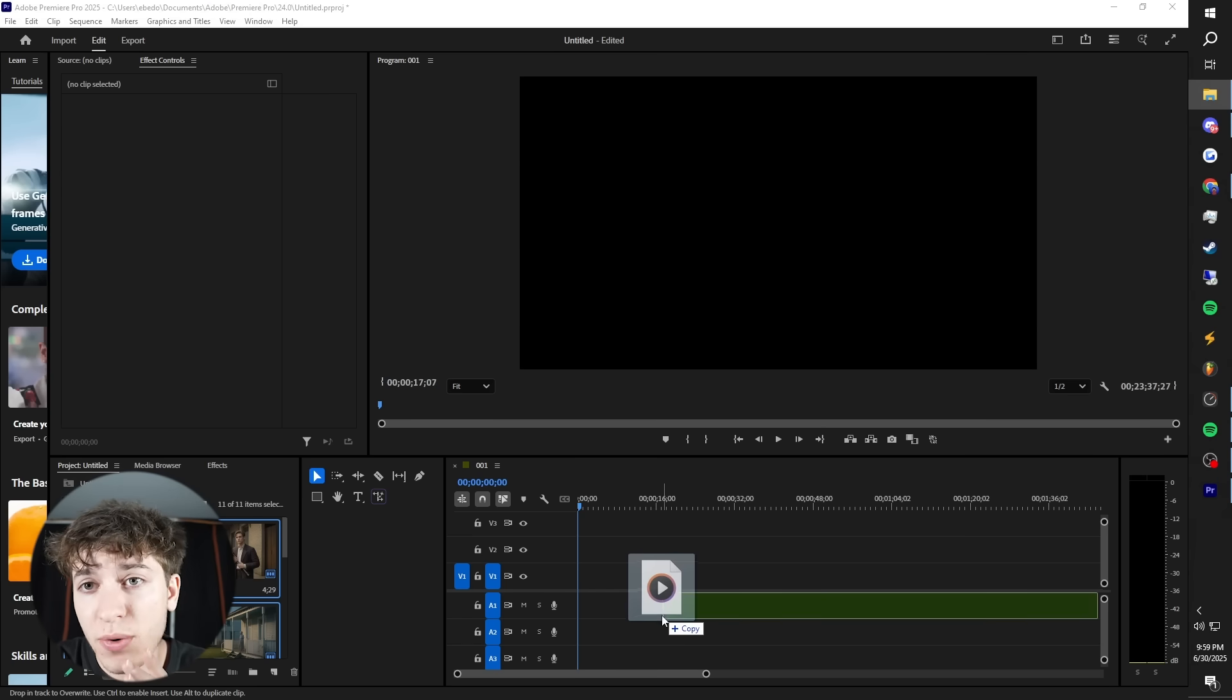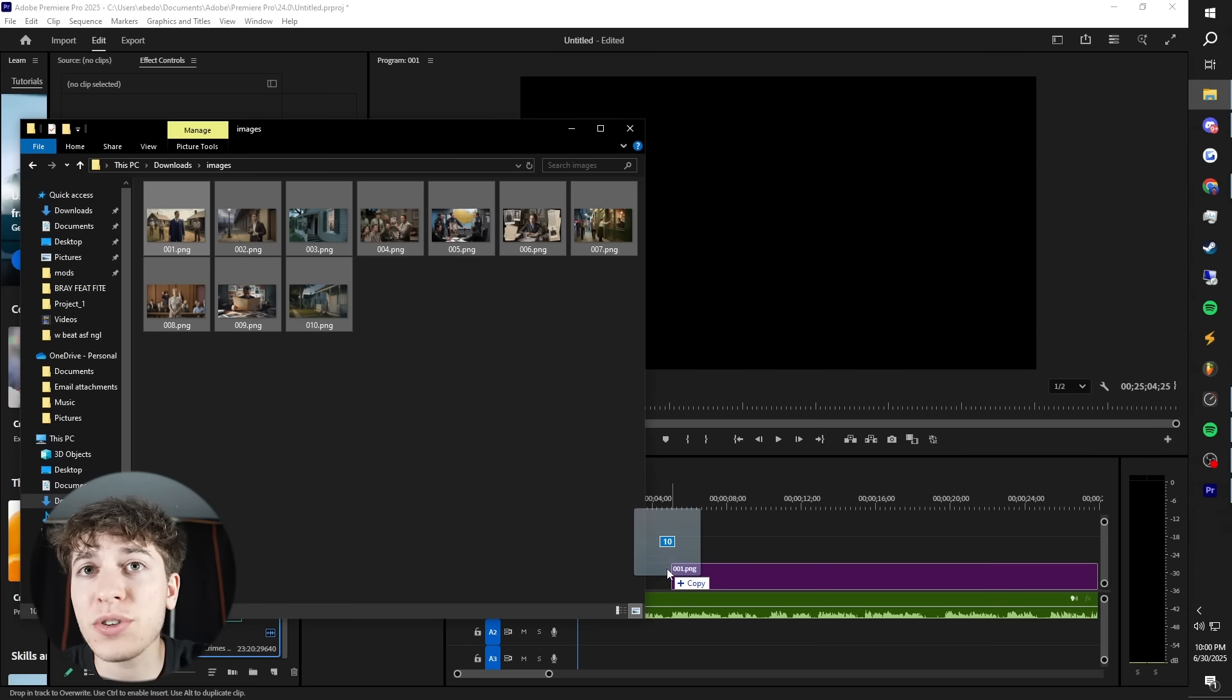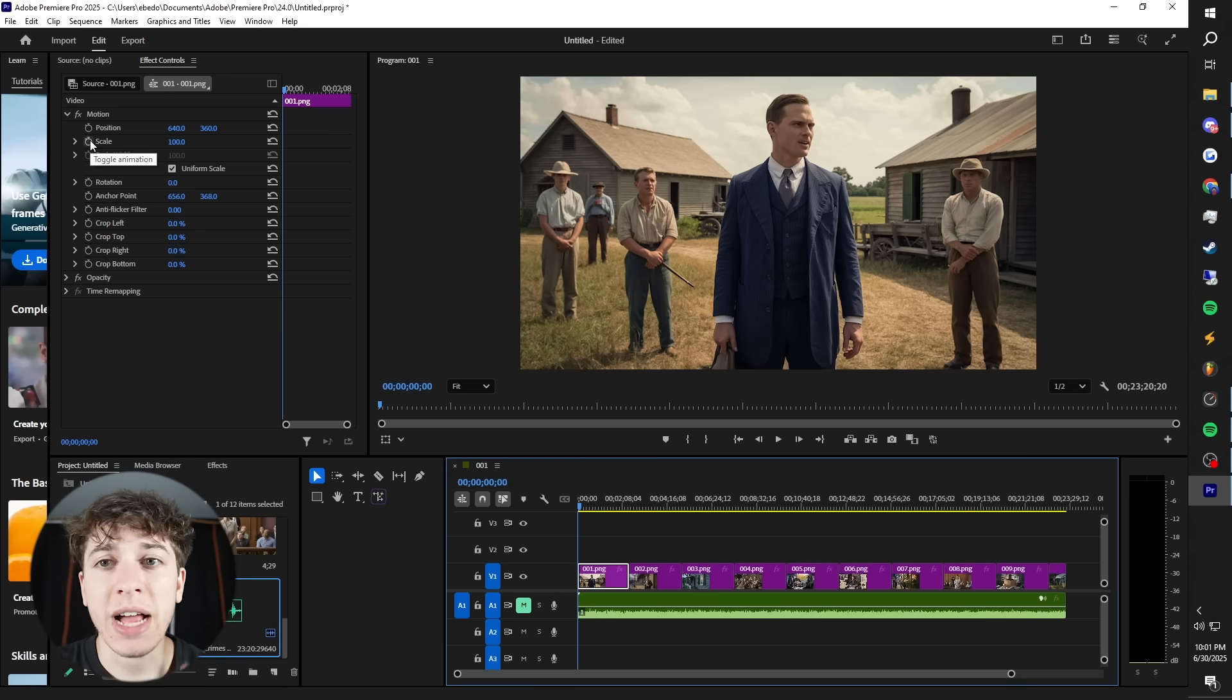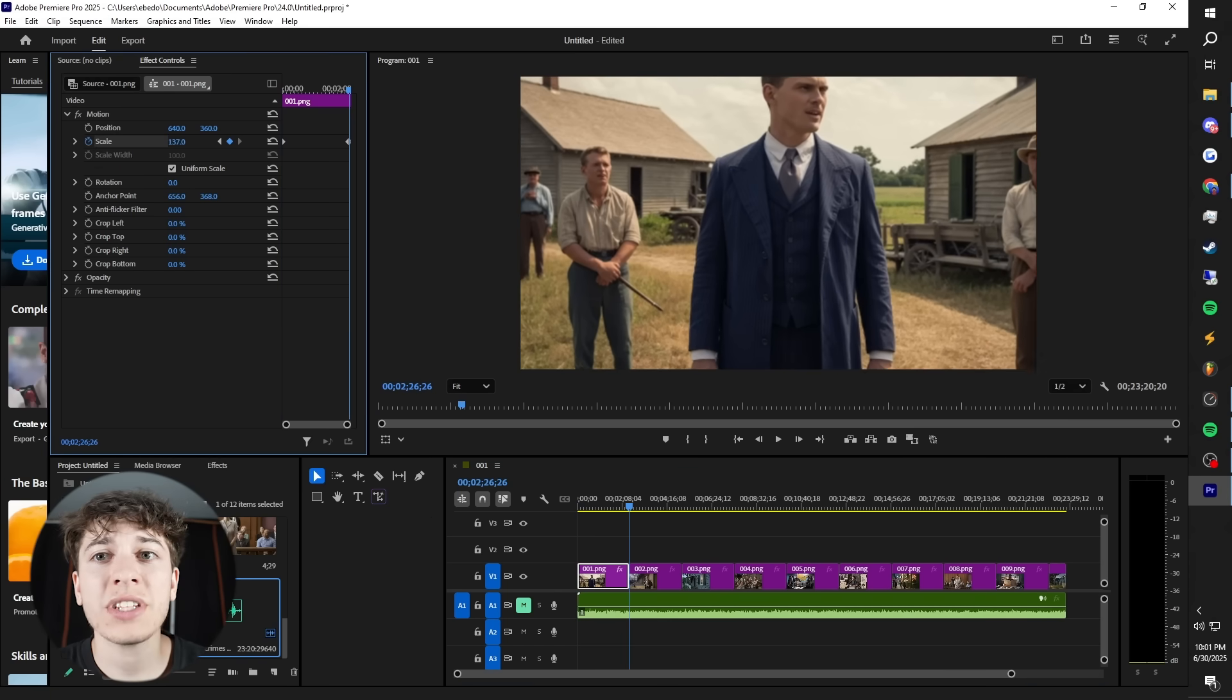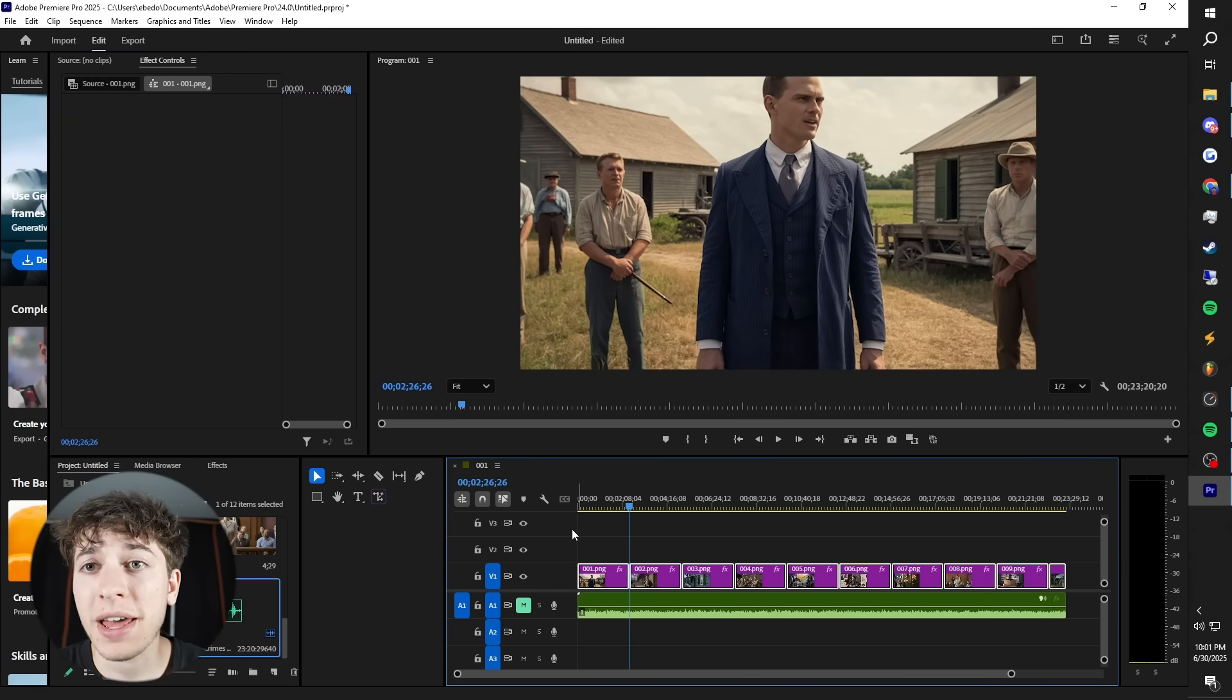First, I'm going to drag in my voiceover. Now check this out. All I have to do is drag these images in here. Now, personally, I like to add in an animation. So I'm just going to have the video zoom in. Then I can apply that to every single one of these images.